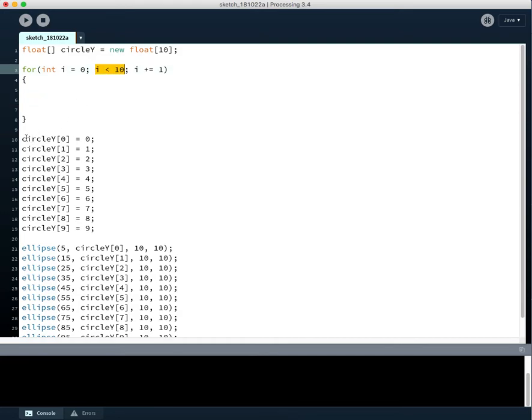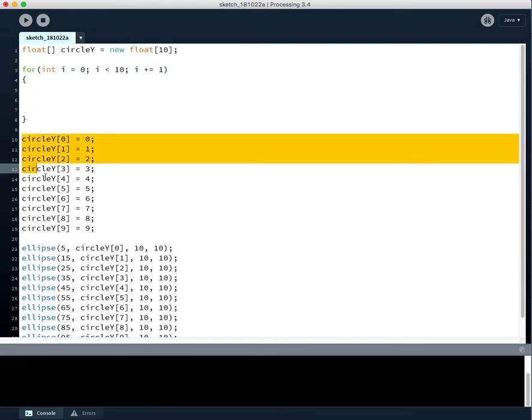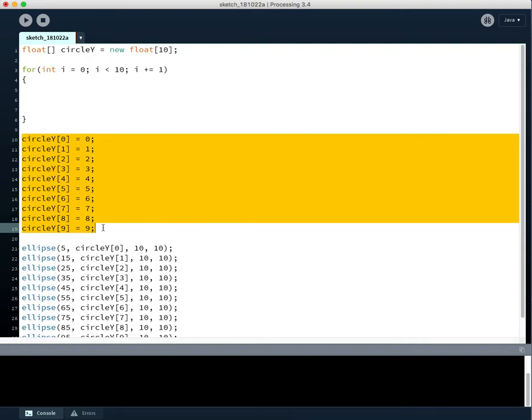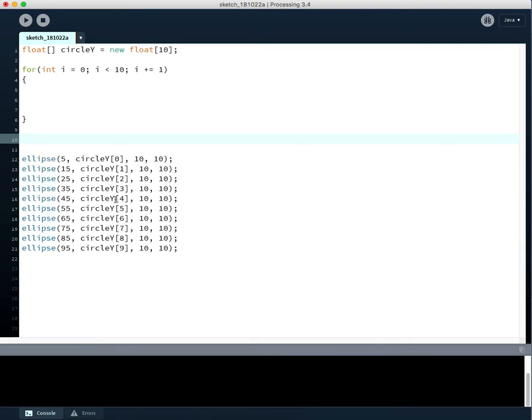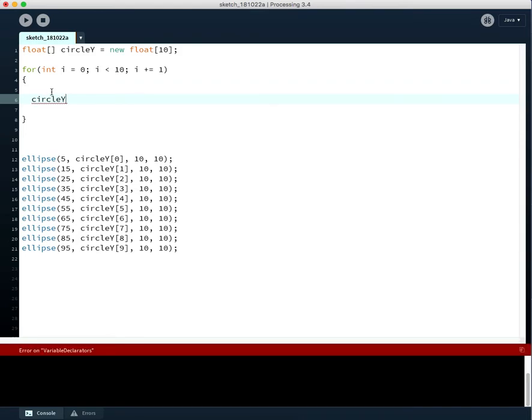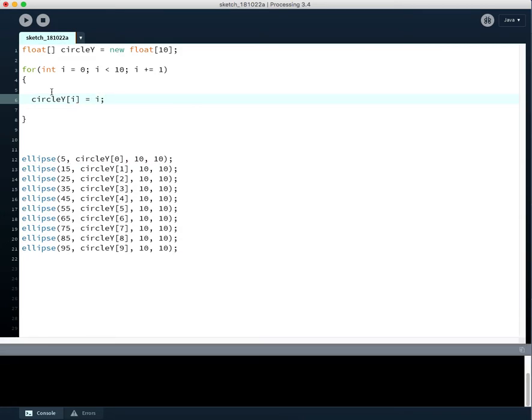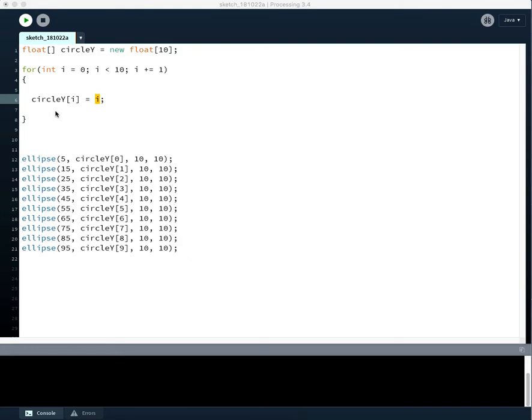So all of this code now can be transformed into one line. And we can say, circle y at index i equals i. So whatever the value is of i right there, we can store it in the container of the same index. And this will produce identical results as the last video.